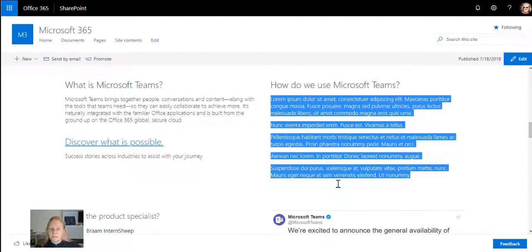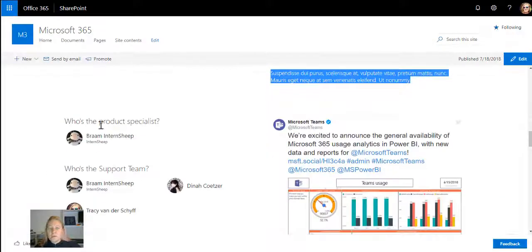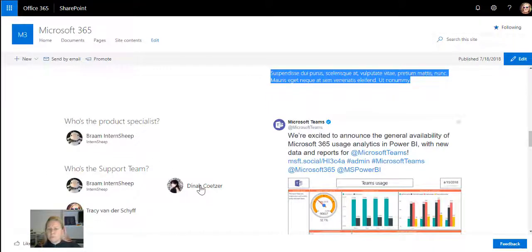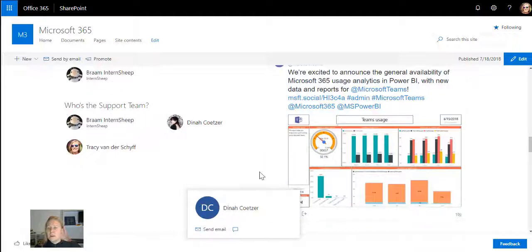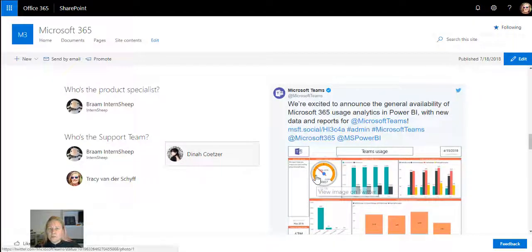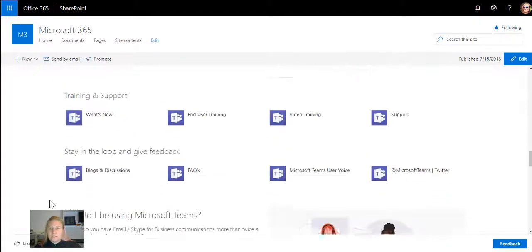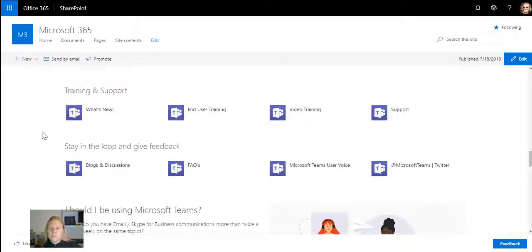How do we as a company use it? I've got example text in there, but this could say that Company X uses teams in this way. Who's the product specialist? Who's the support team for teams? I've even brought in the Twitter feed from Microsoft Teams.